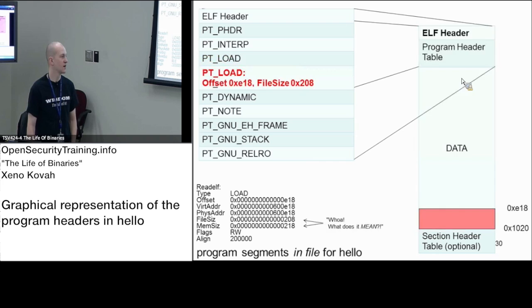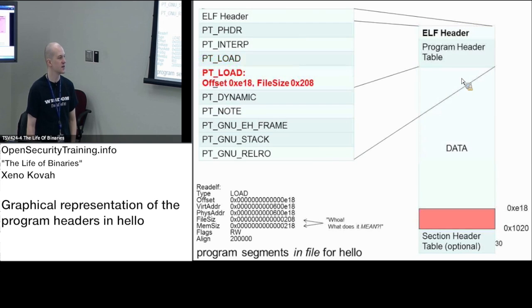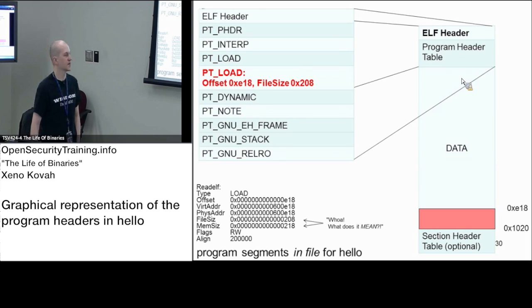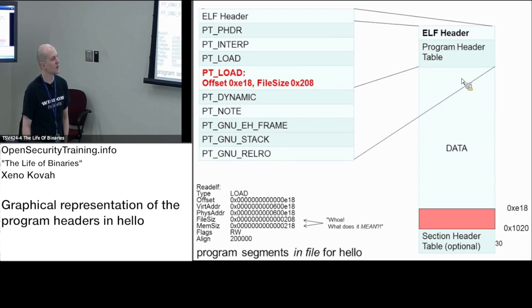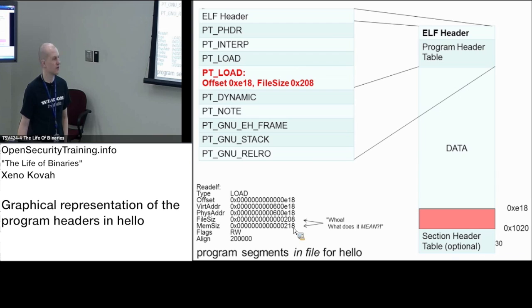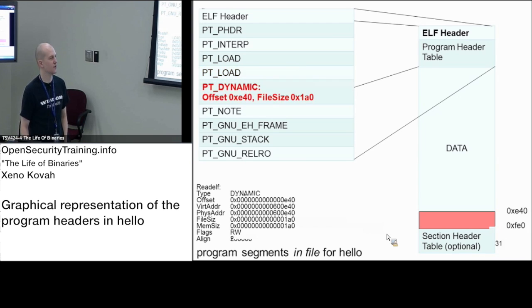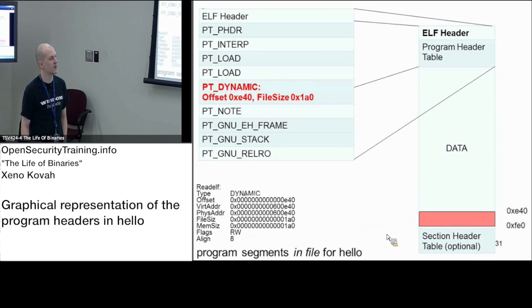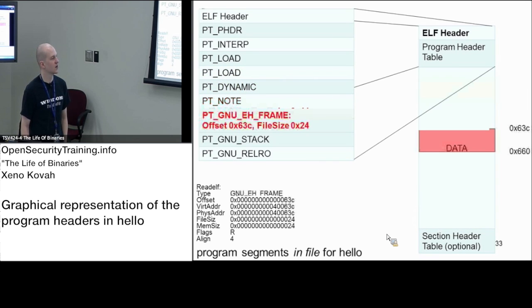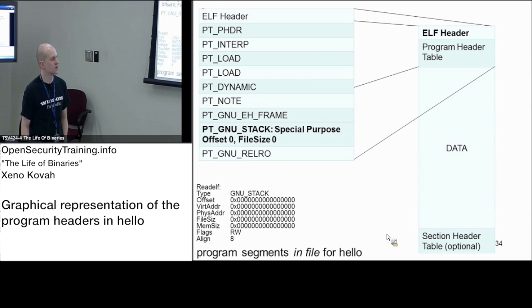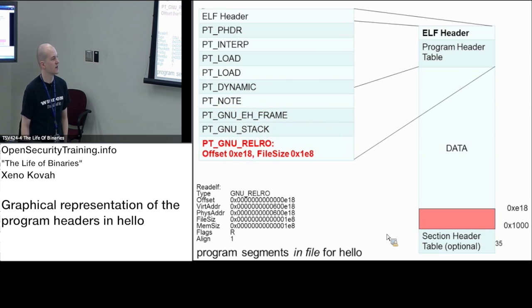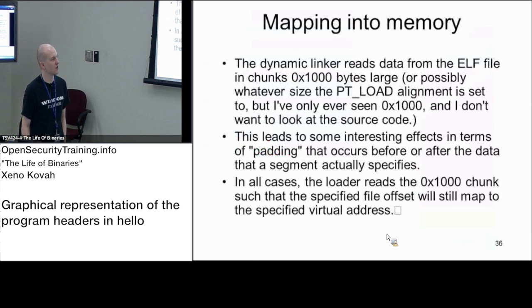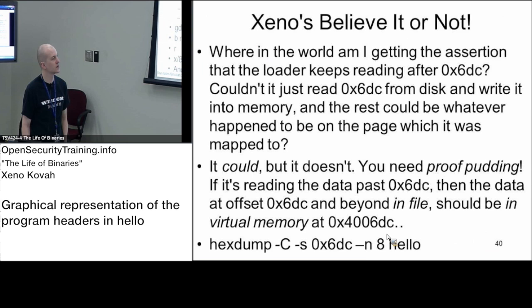So here's that sort of gap. Here's the first load segment, here's the second one. There's some weird no man's land between 6DC and E18 where there's stuff in the file that's not actually going to be mapped into memory. And then down here with this last one, we've got file size of 208, mem size of 218, so what does that mean? We've got a BSS kind of information going on. Then we've got dynamic, which is within that last load segment. We've got note, which is in that first load segment. The GNU_EH_FRAME, stack is zero size, and GNU_RELRO.